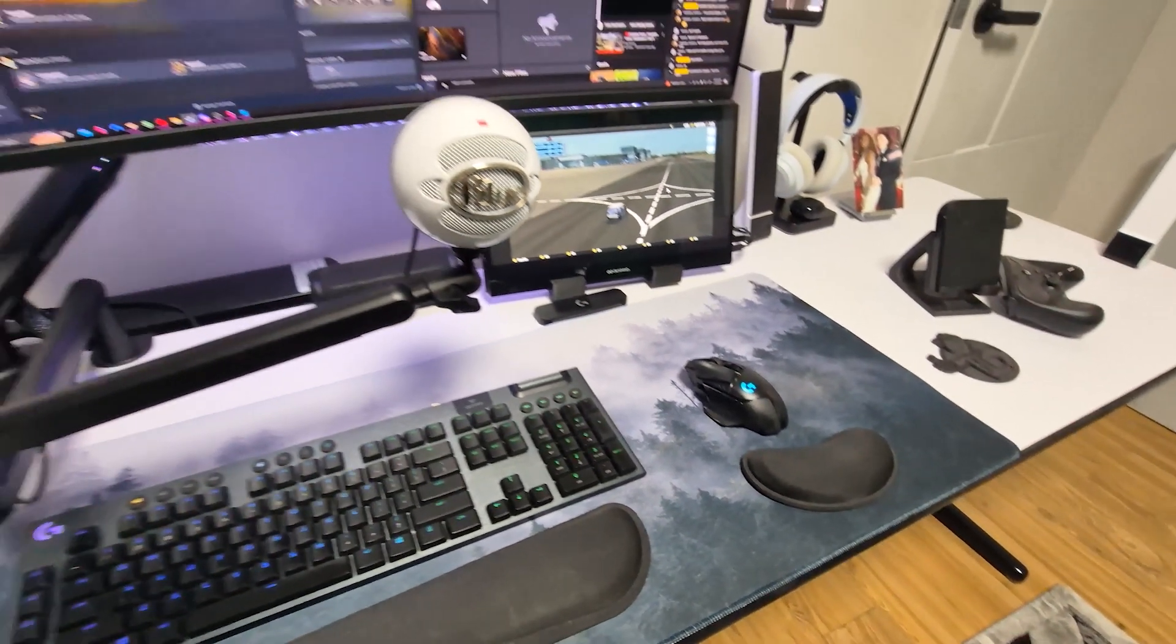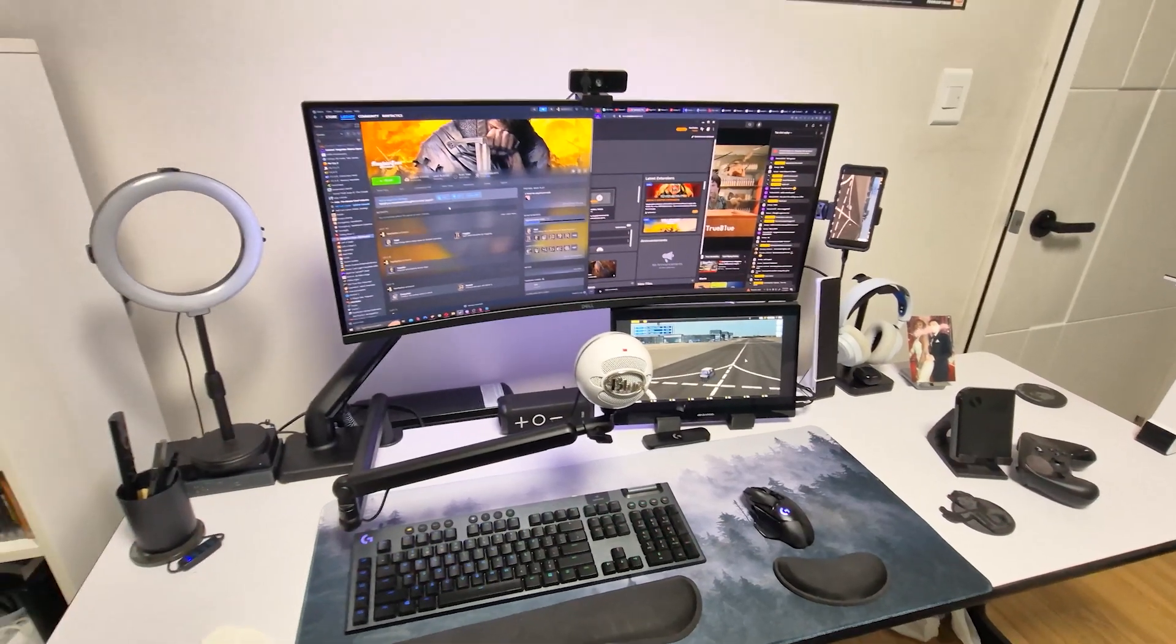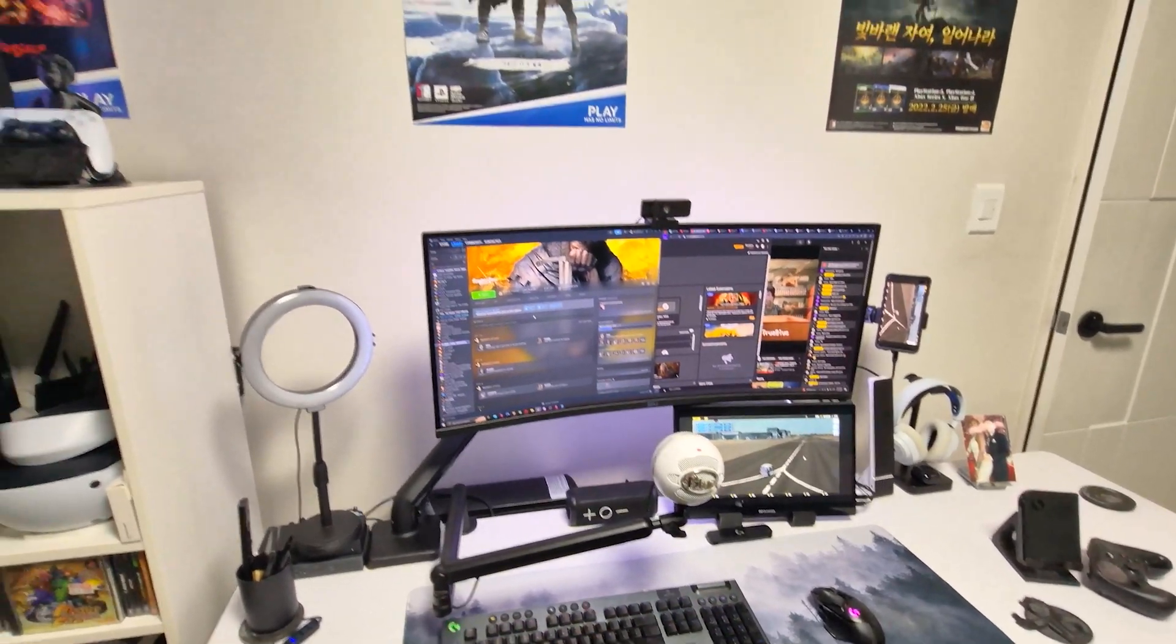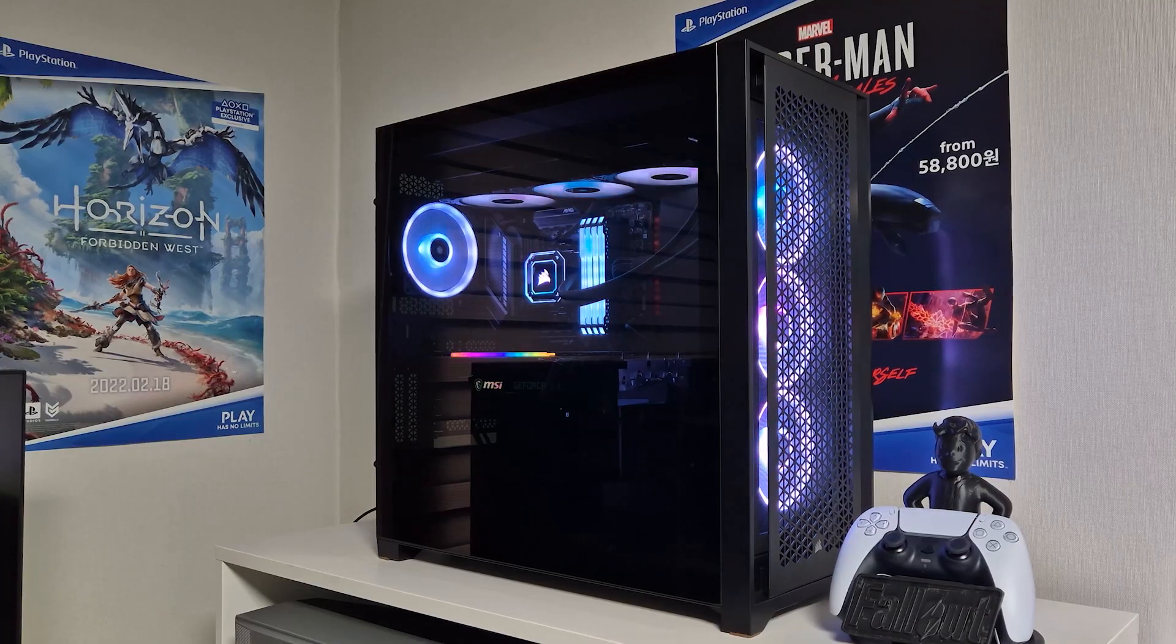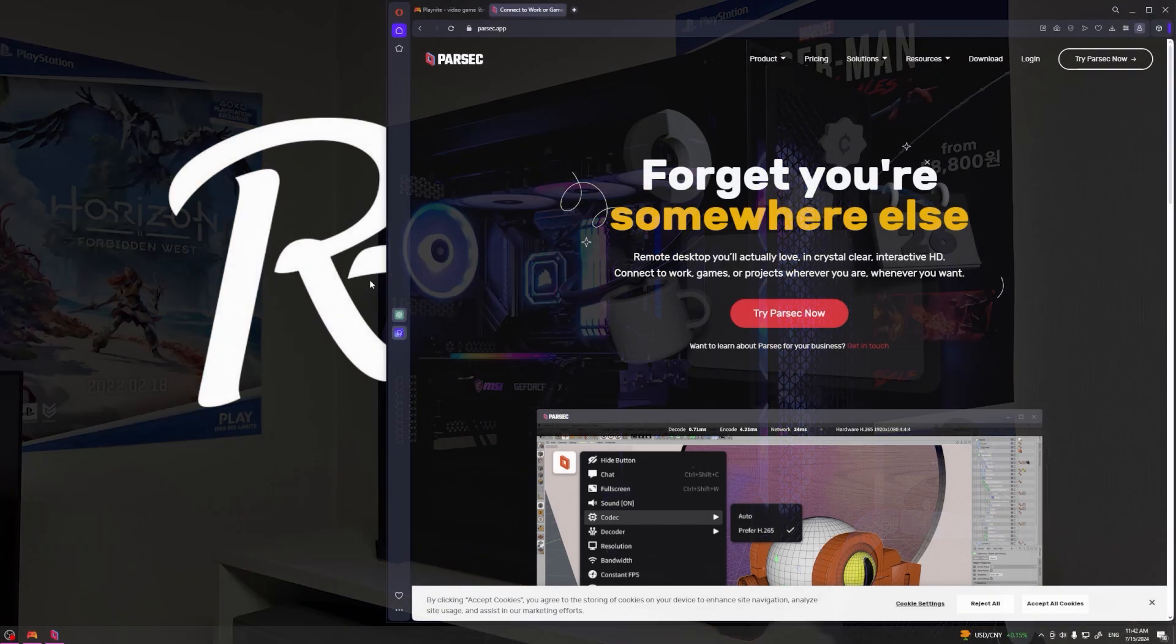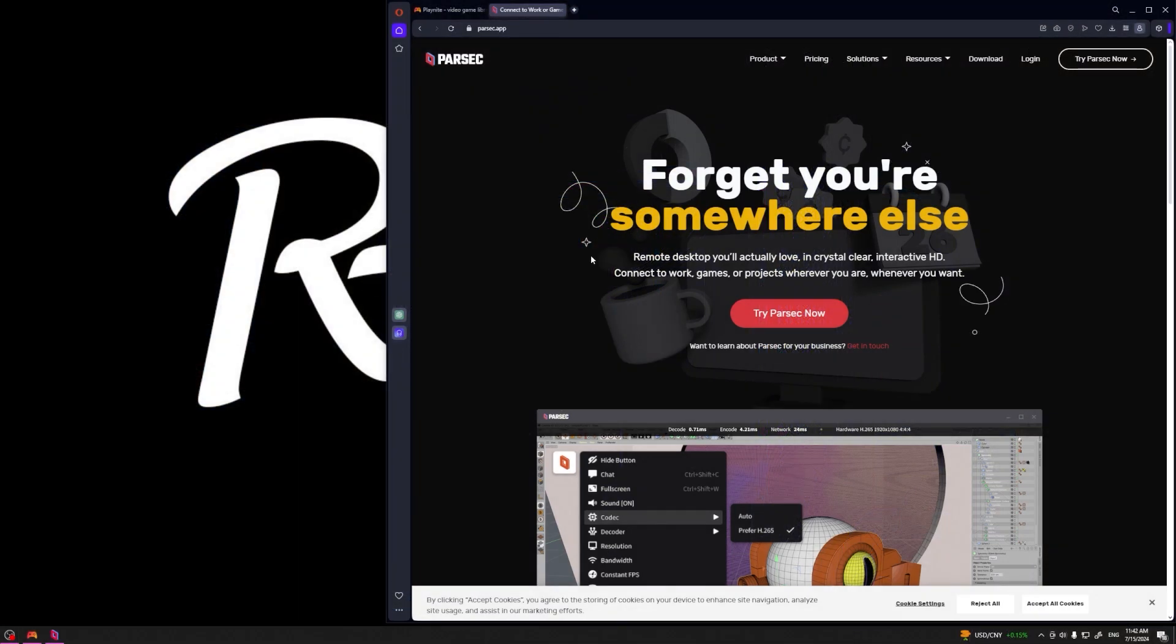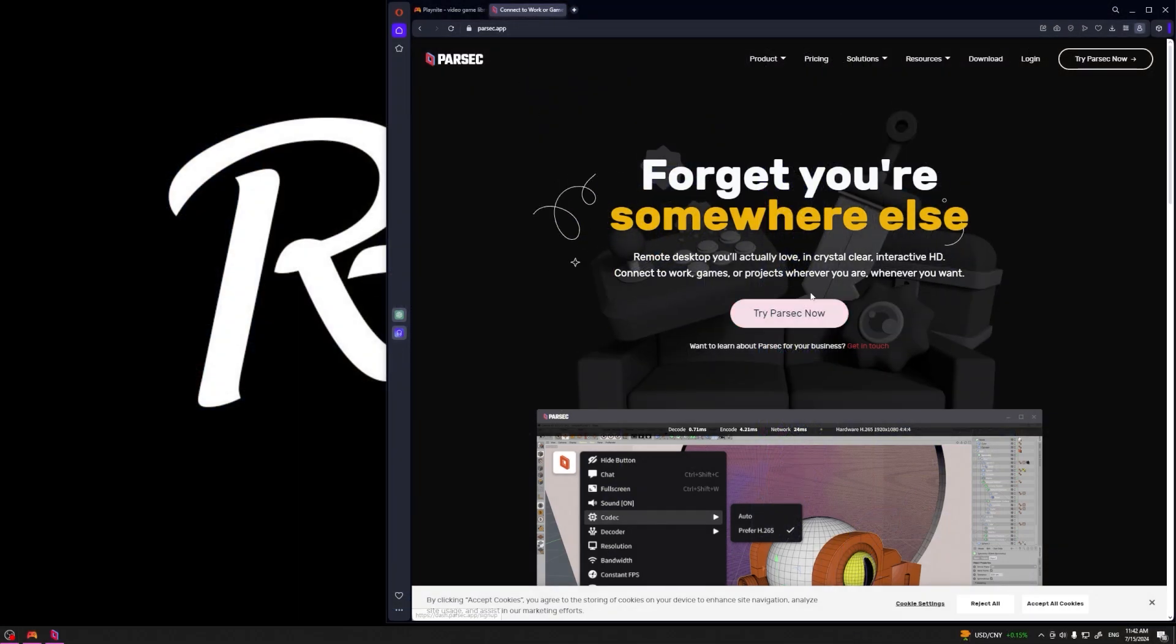So here we are on my main PC which will be used as a host PC in this example. This is a computer that will be running the games that we want to play. The first thing you need to do is head to the two links in the description. One takes you to Parsec where you have to log in and try Parsec. The other one takes you to Playnite where you hit this download.